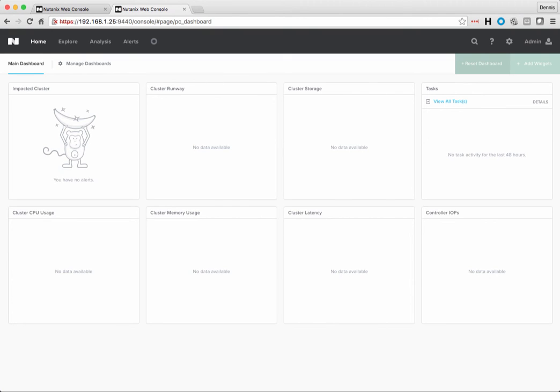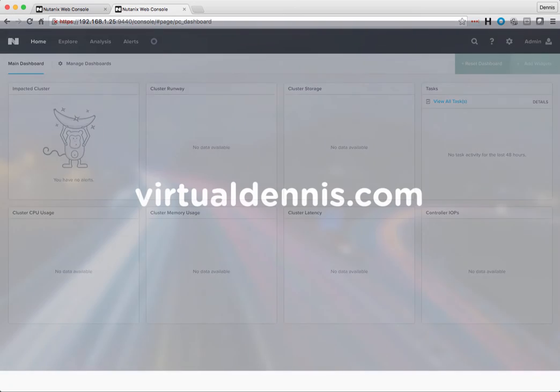So that should be it. Very simple to register Prism with Prism Central. Hope this helped you understand the process. Great, thanks.